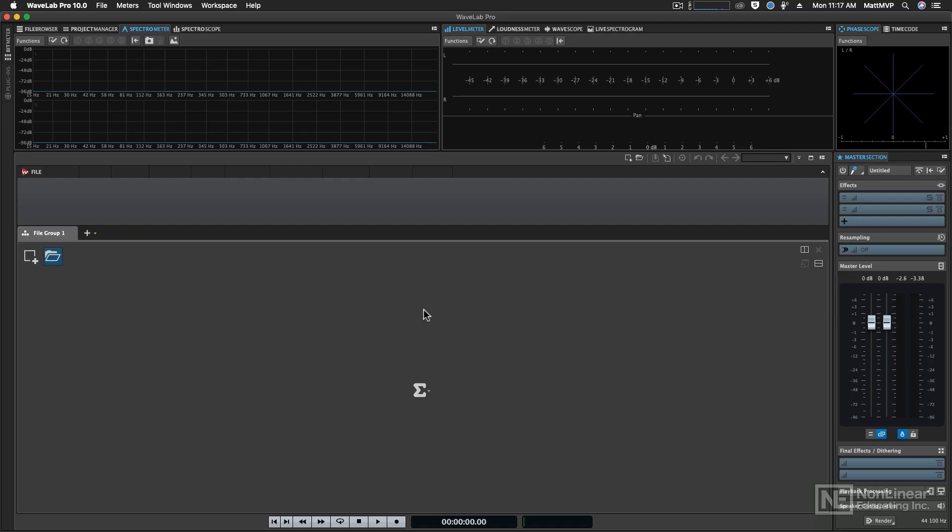One of the things I hear from new WaveLab users is that the interface is confusing, but it really isn't. Let me take you through it. This is known as a workspace, and you're looking at five individual windows when you first launch WaveLab.